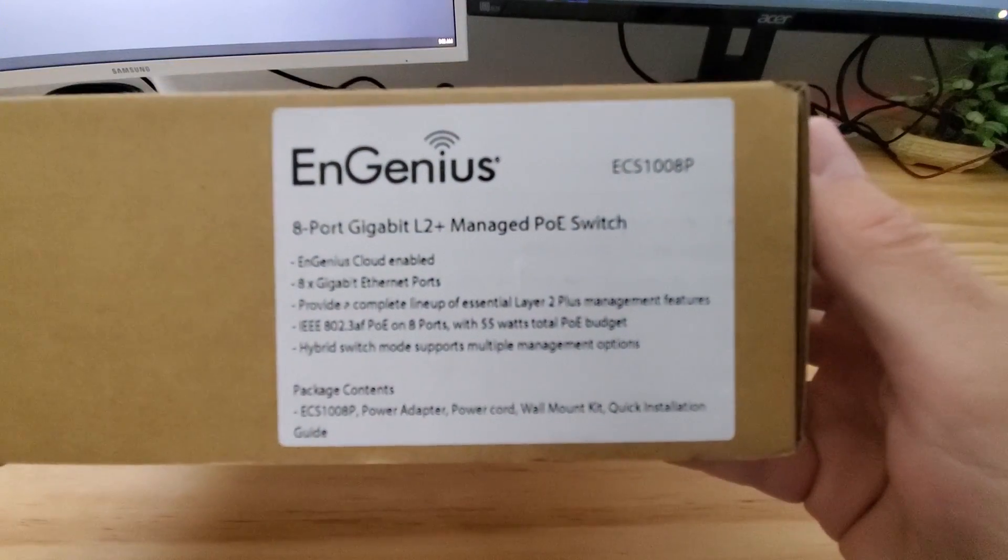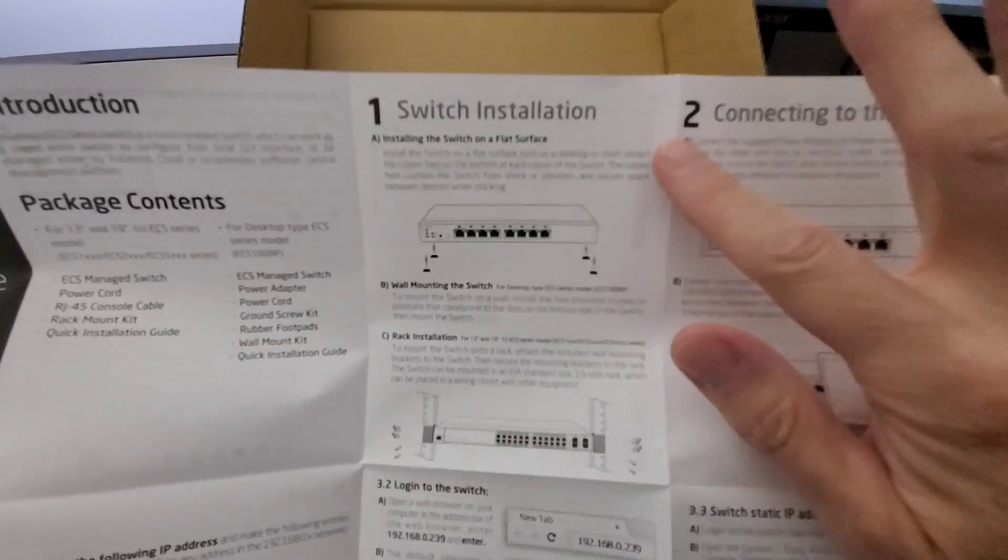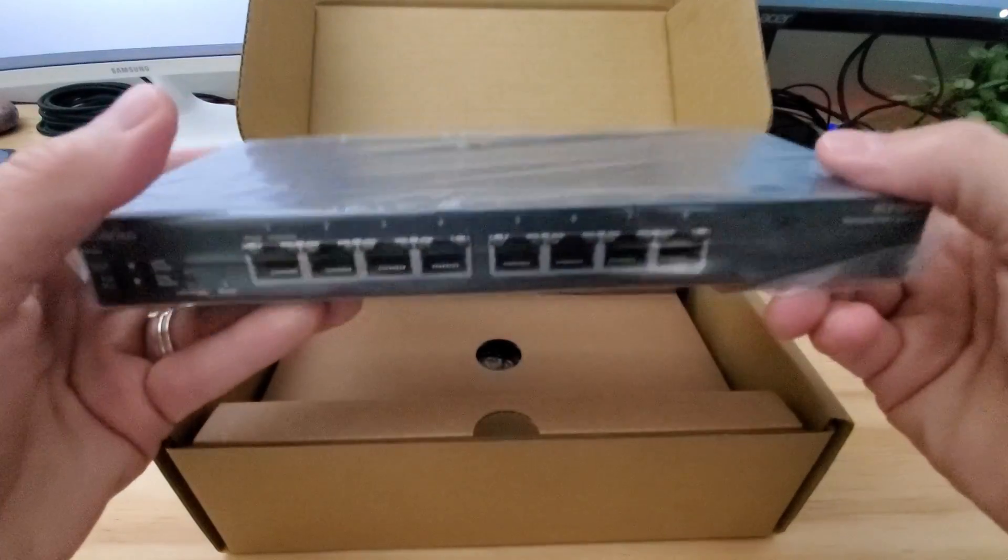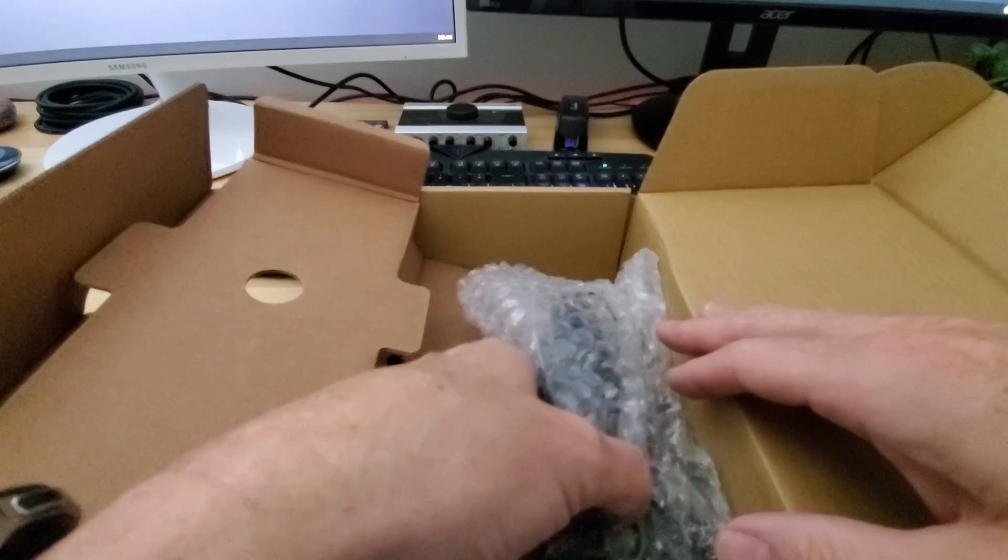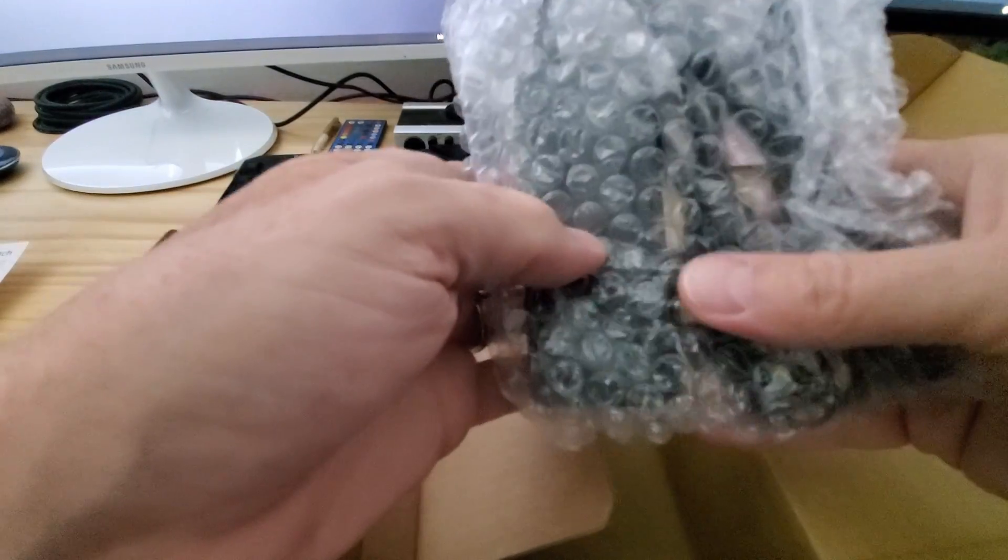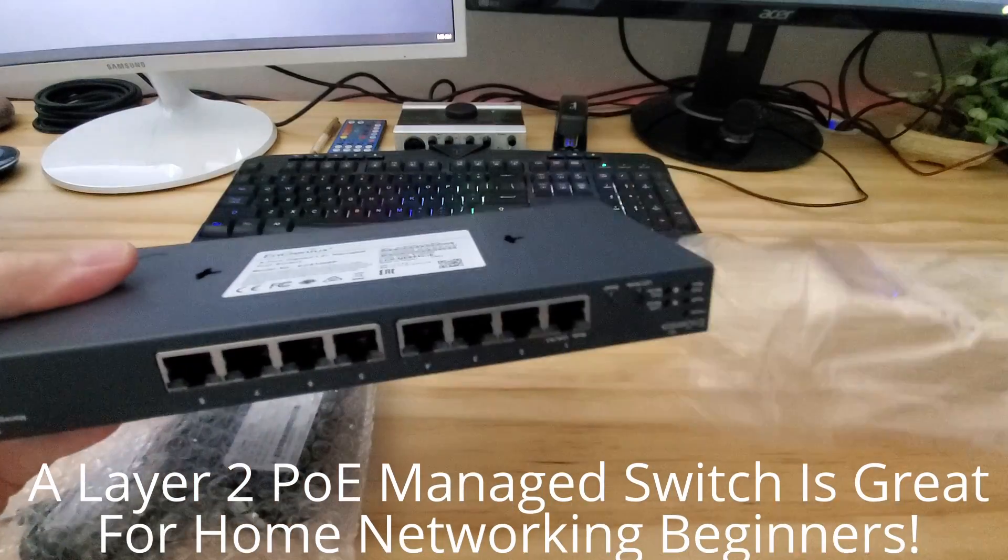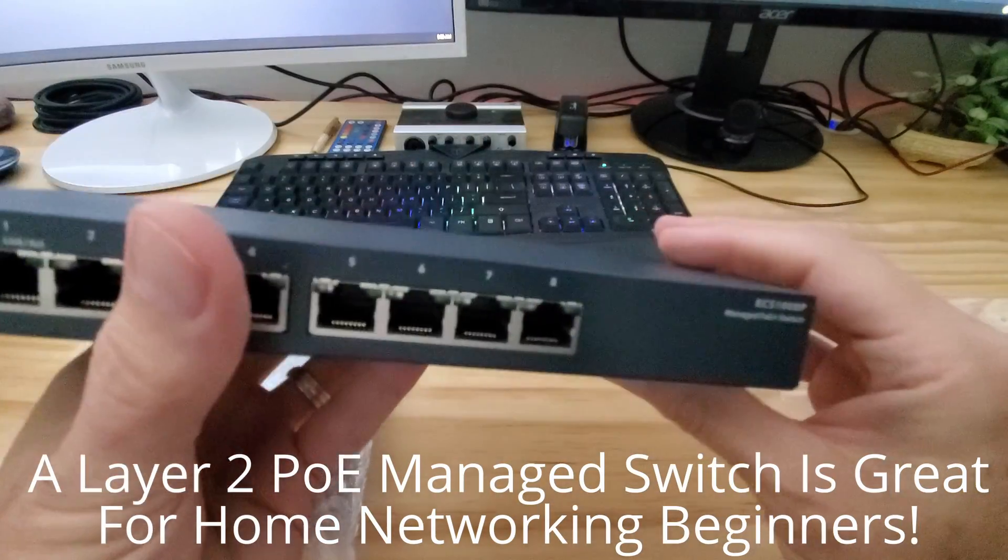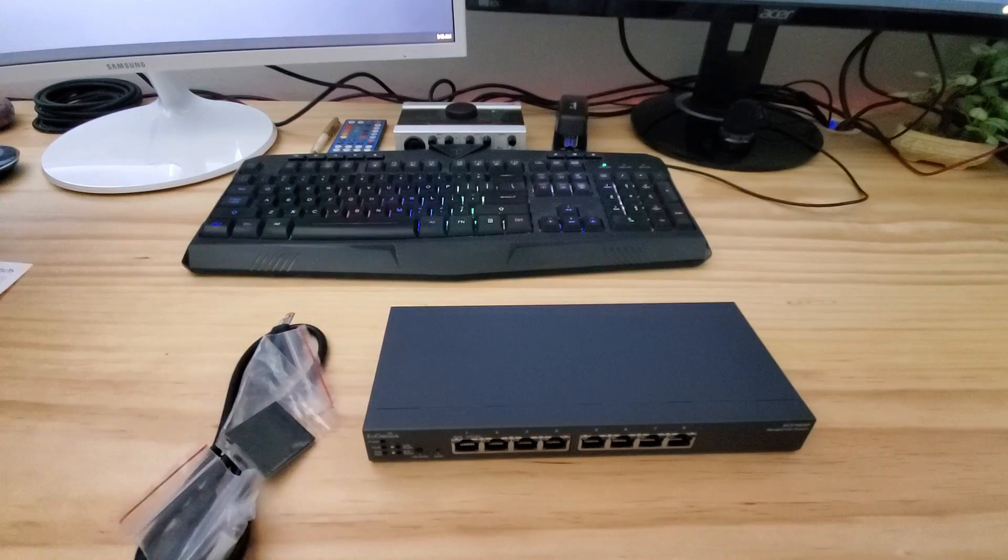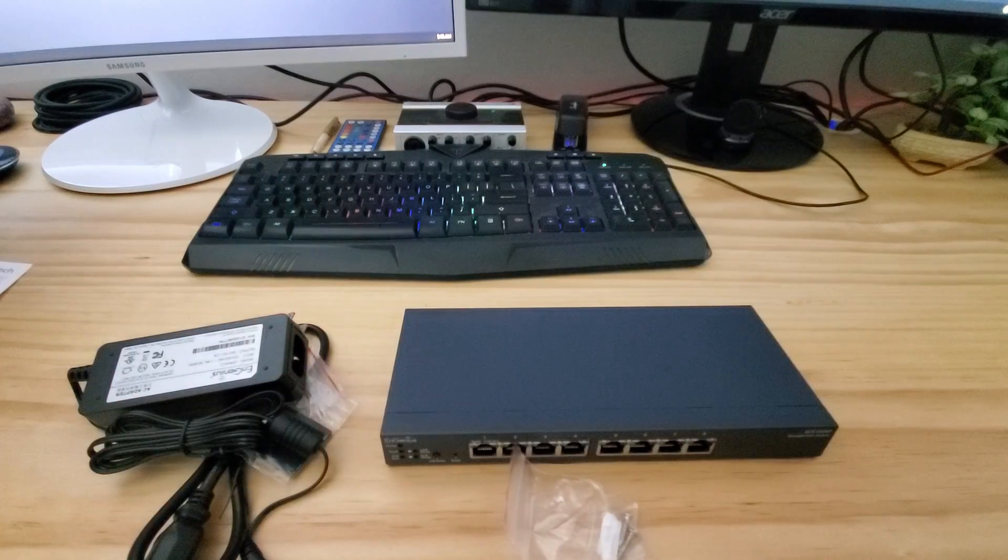The number one upgrade you can make if you have an unmanaged switch is upgrade to a Layer 2 PoE managed switch. By making this simple upgrade, it will propel you to the next level of home networking. With this type of switch, you'll have the ability to do some basic home networking management. And that's a great thing.